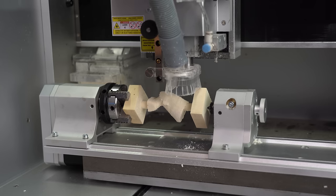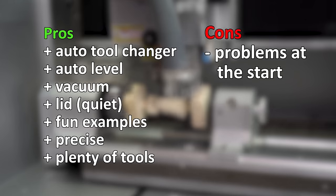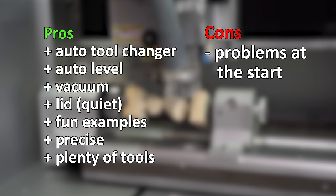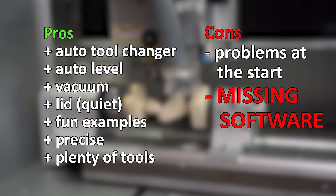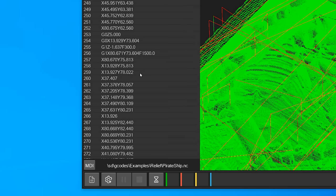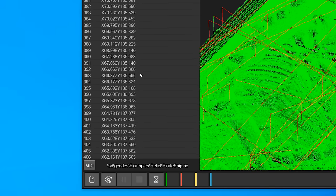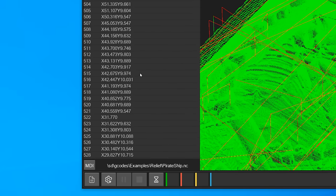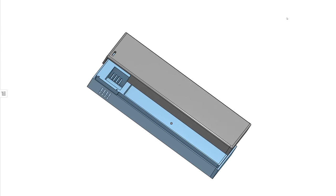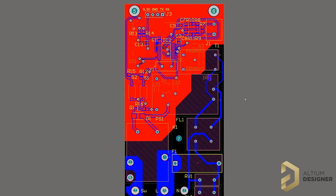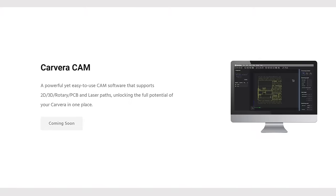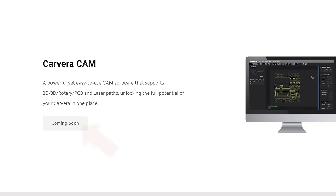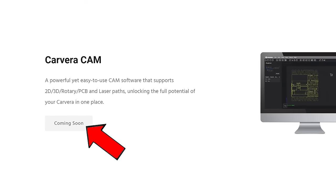So far it definitely seems like I only have positive things to say about the Caveira, but there is actually one huge negative point I saved for last and that is the missing software. You see a CNC simply follows G-code commands like these right here to move around, and to convert your 3D design or PCB design into such G-code you obviously need a software that the Caveira team has simply not released yet.